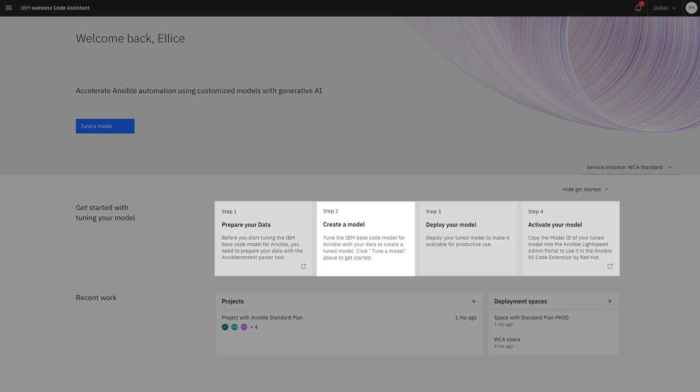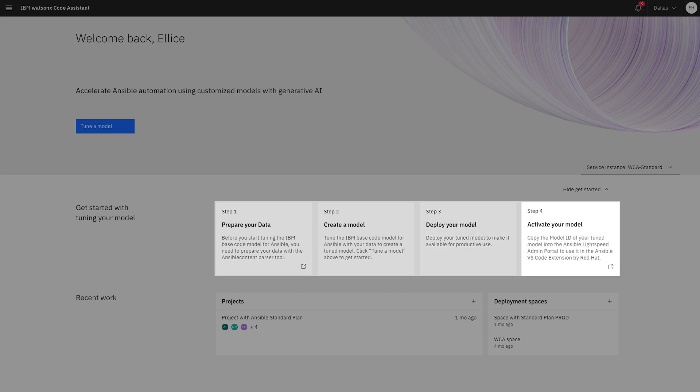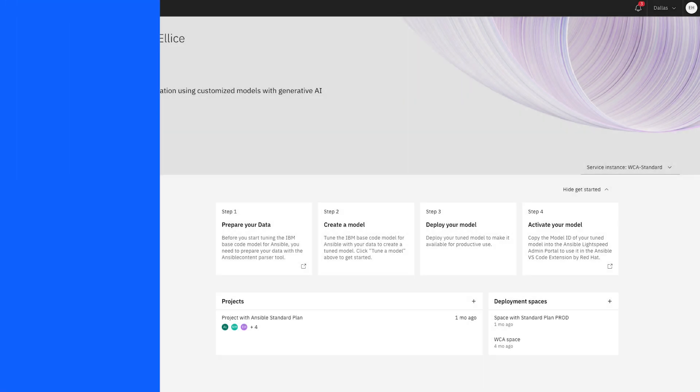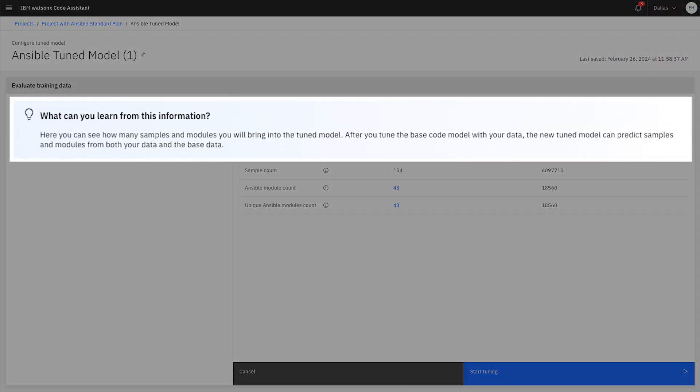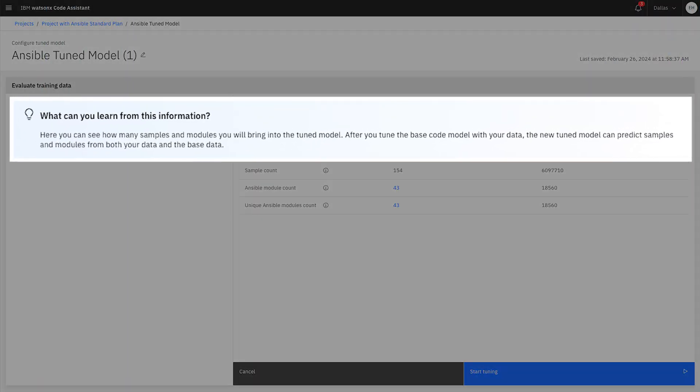With the data all in one place, you can easily create and run a tuning experiment in the WatsonX Code Assistant tuning studio. As you navigate the tuning studio, the intuitive user interface provides helpful guidance. In other words, you don't need to be a data scientist to use it.